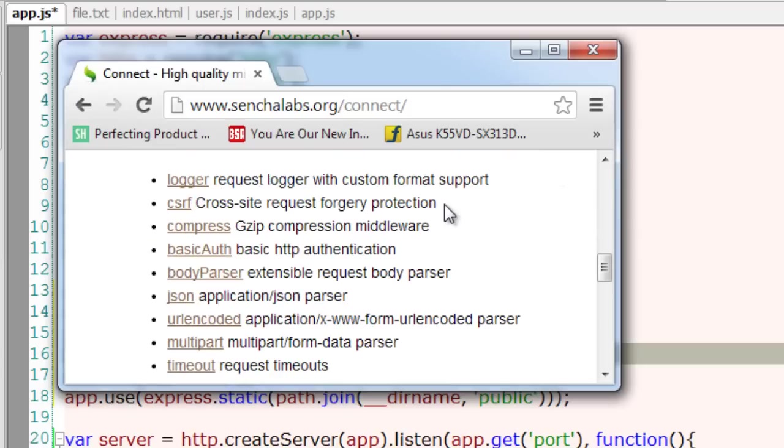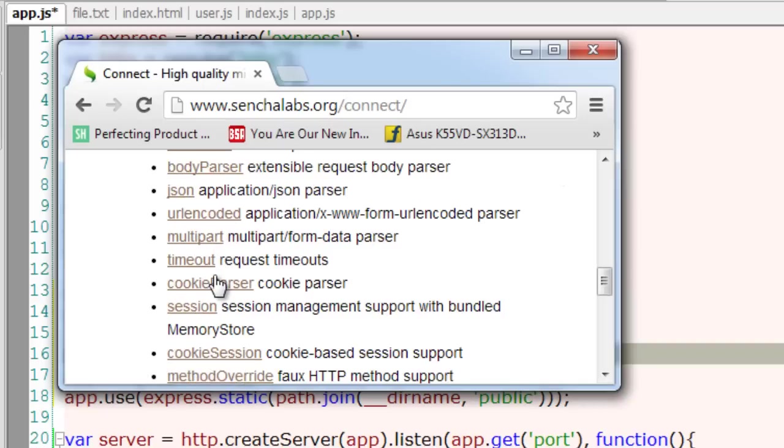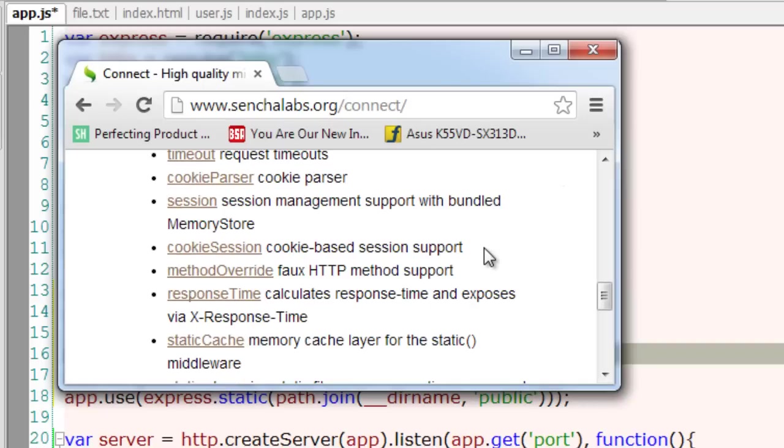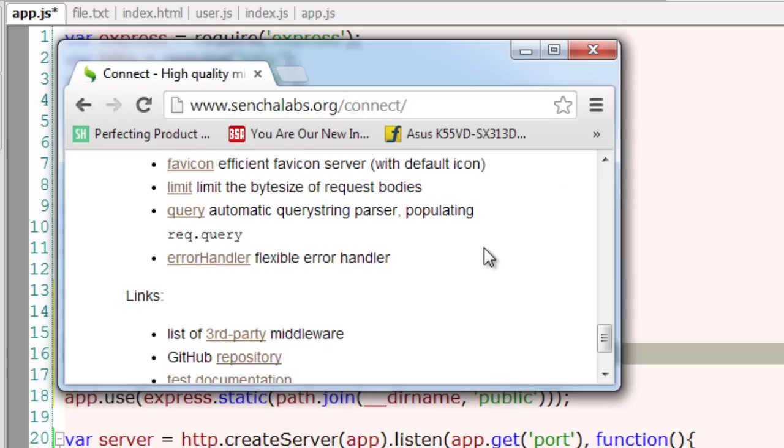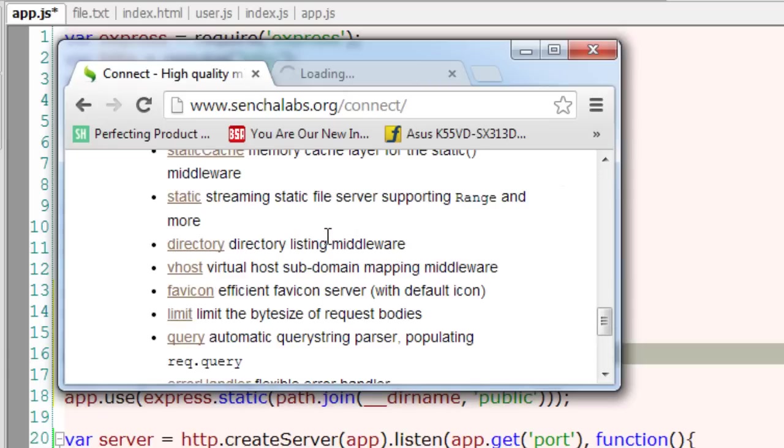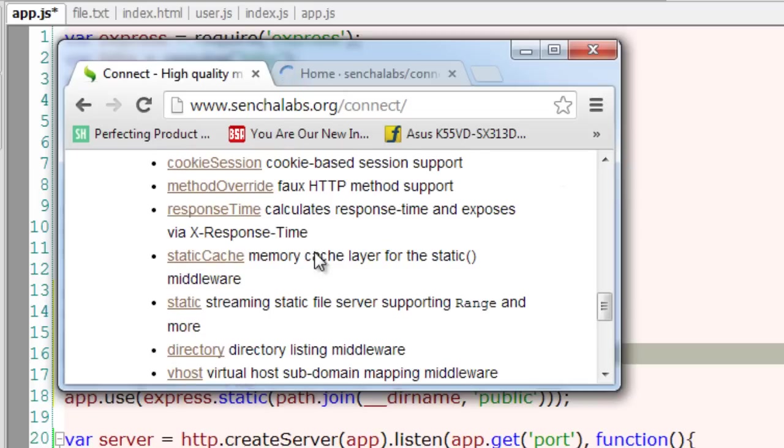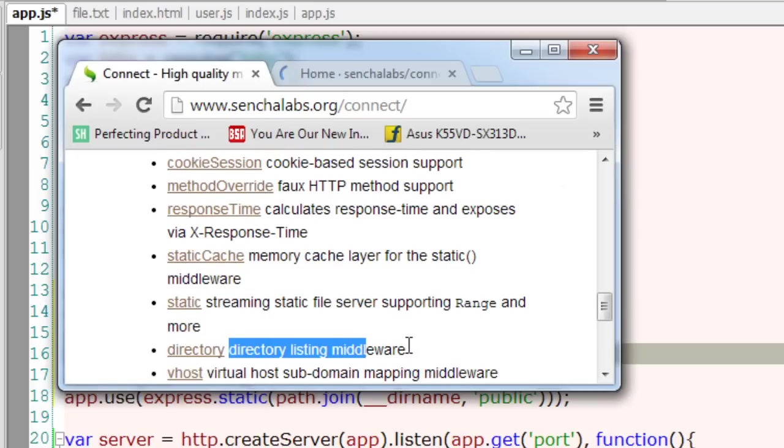So you can see cross-site request forgery protection and URL encoding and decoding, cookie parser, sessions, etc. And list of all third-party middlewares may be hosted on GitHub. So you have a lot of them - you could go ahead, click on them and study some of them and implement whichever is needed in your application.